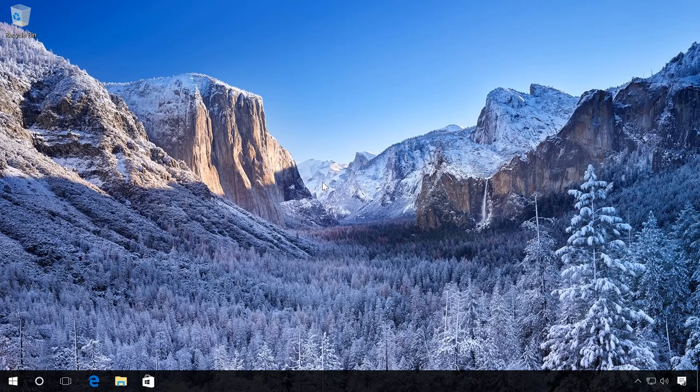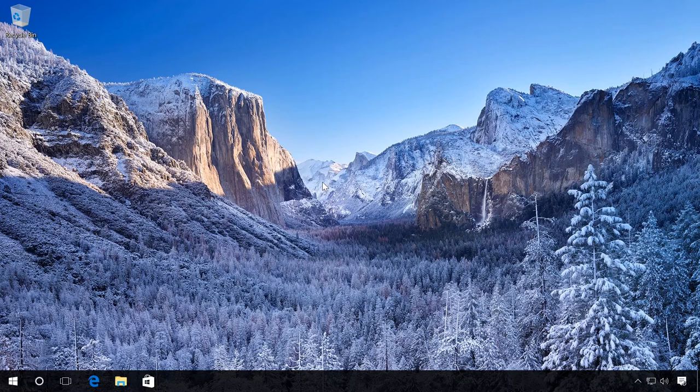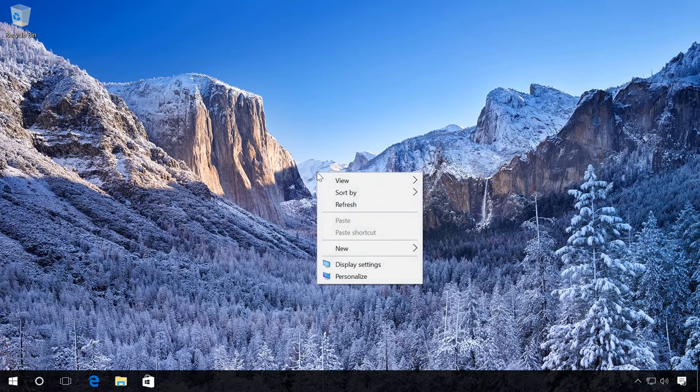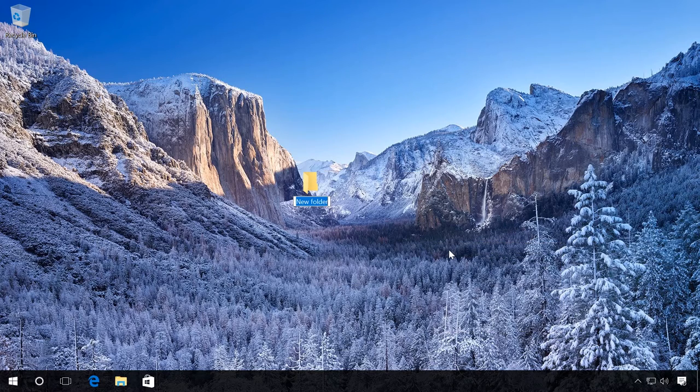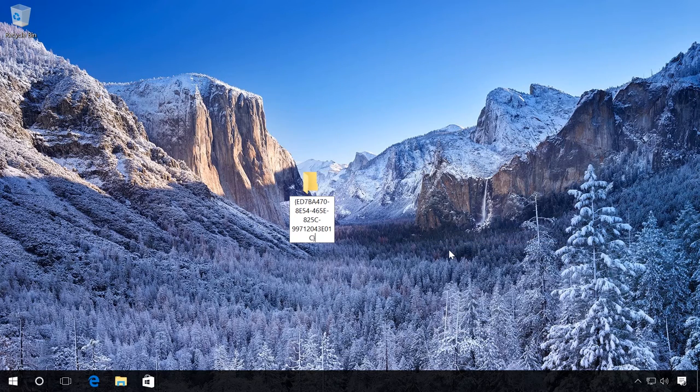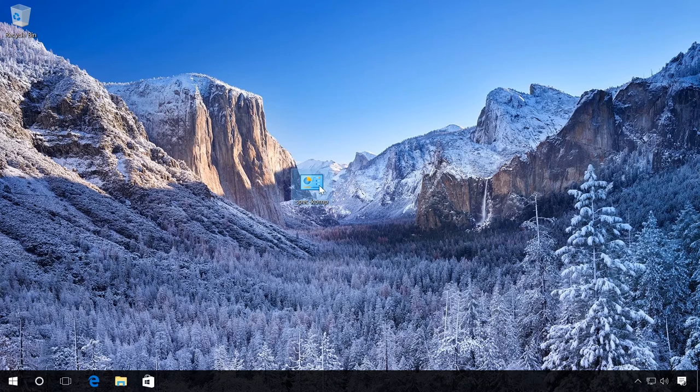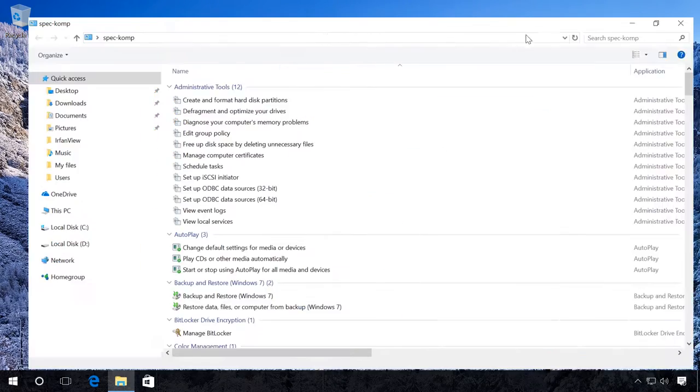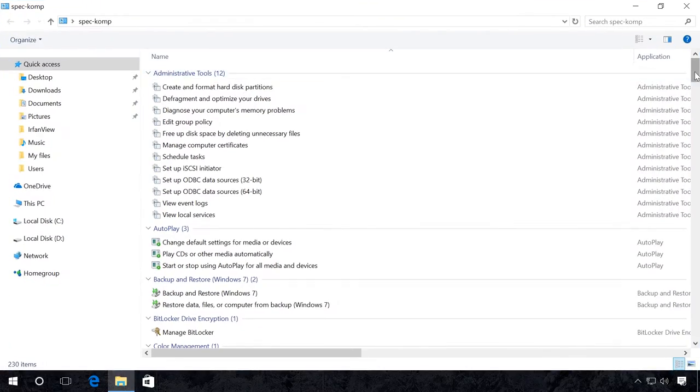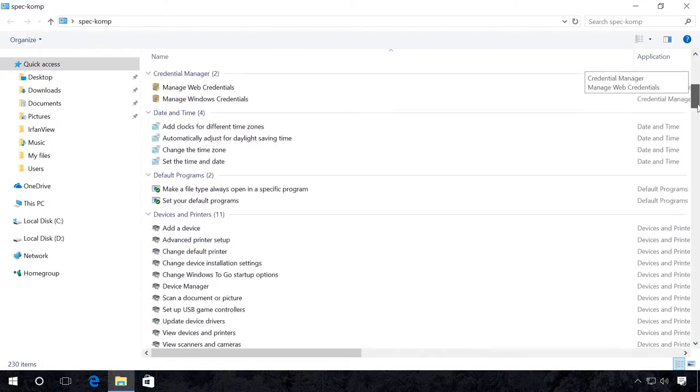God Mode in Windows 10 – Access to all possible settings. On the desktop, create a folder with the special name, which you can see in the description of this video. Now let's see what you get. You can find all possible settings for your operating system. It gives you an extended functionality for your control panel.